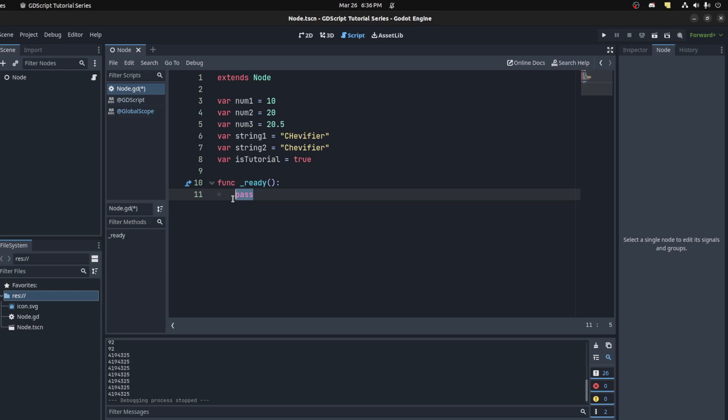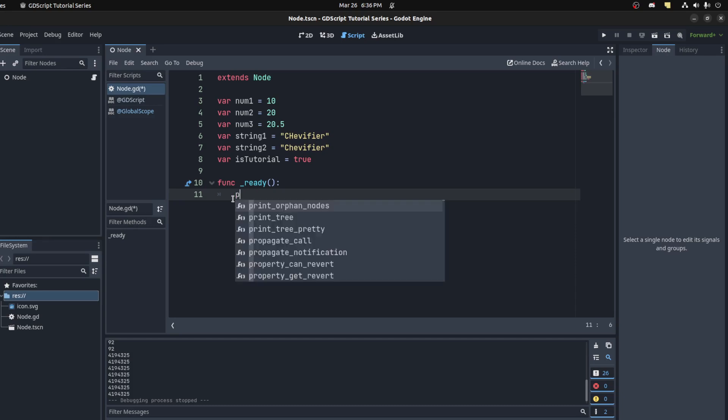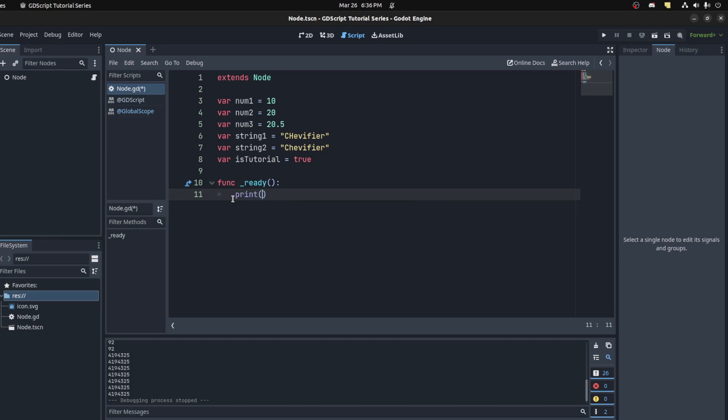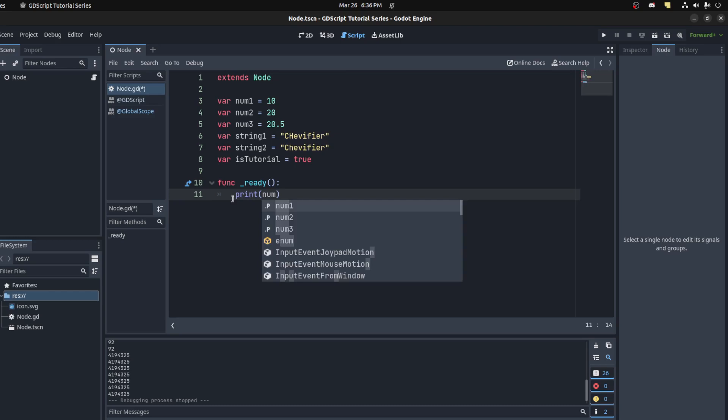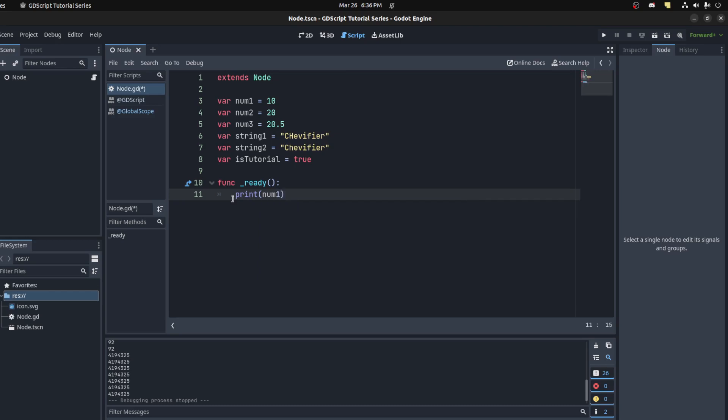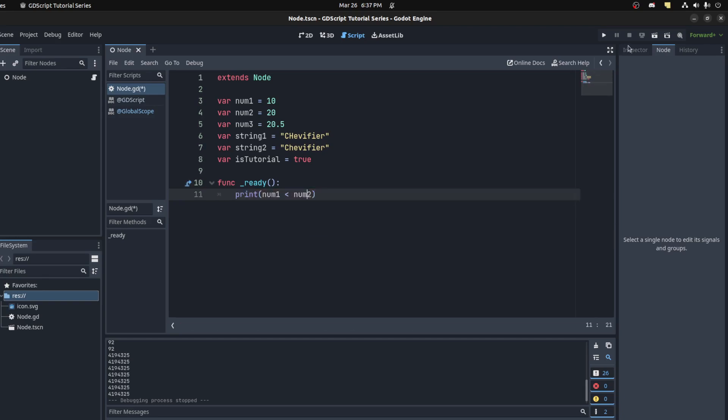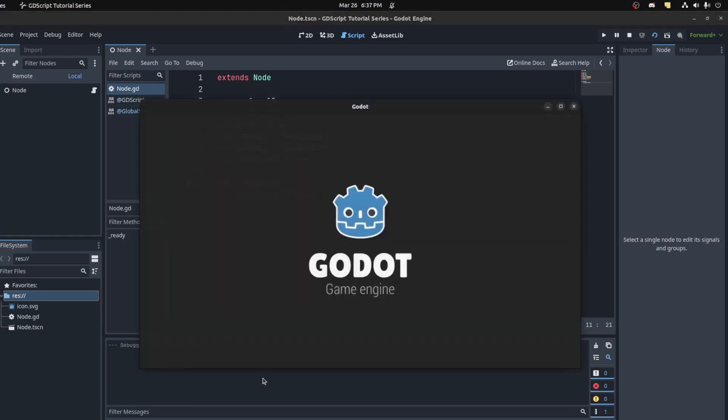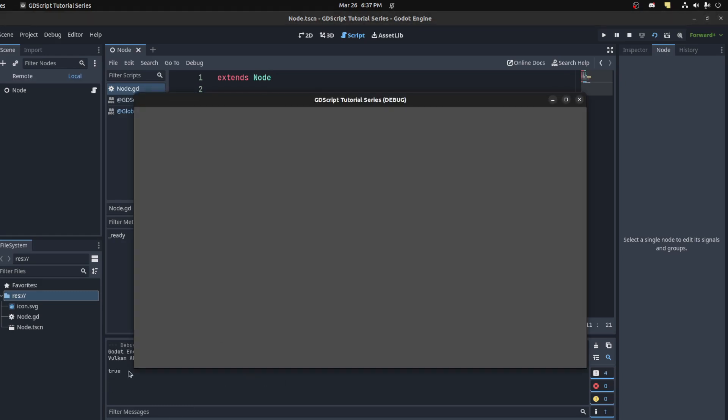In order to test if a number is less than another, let's do a printout. Say num1, use the less than symbol, and then num2. That should print out true or false. Yes, true, there you go.